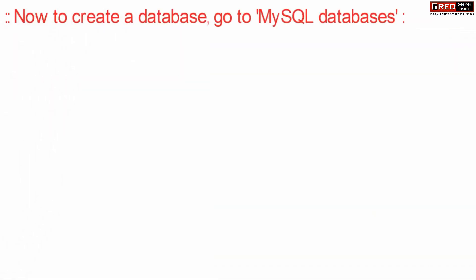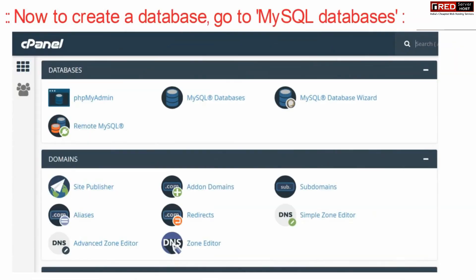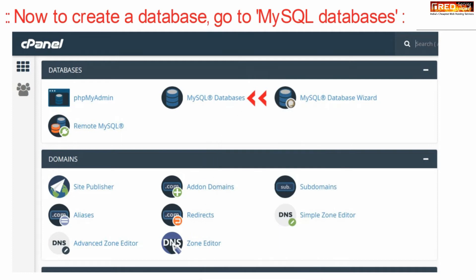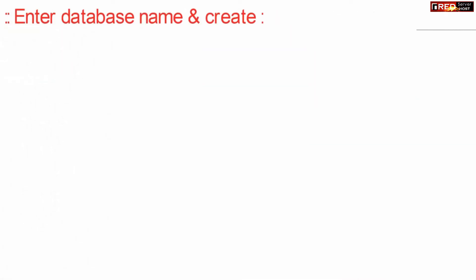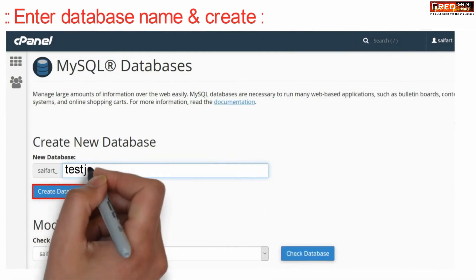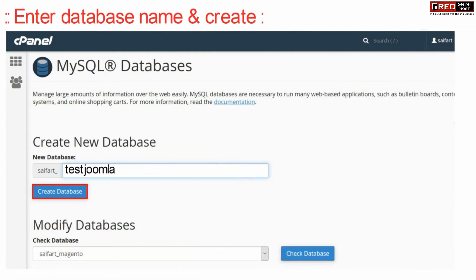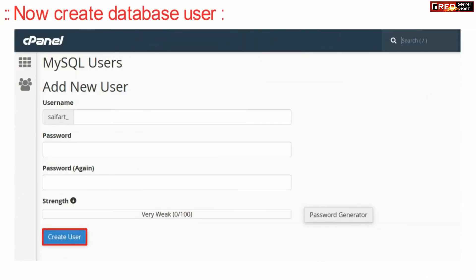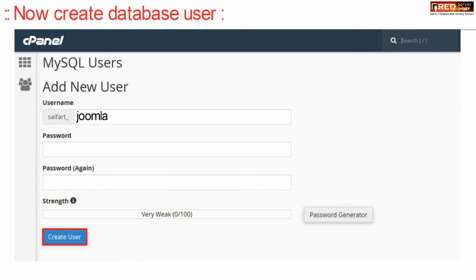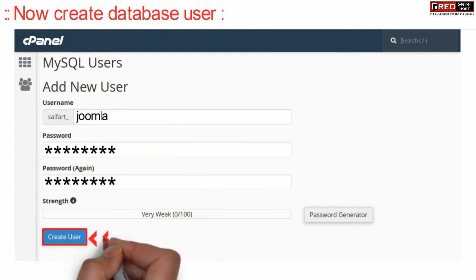Now we need to create a database. Therefore go to MySQL database which is given under cPanel. Here enter your database name and then click create database. Now create a database user, enter the password and then select create user.